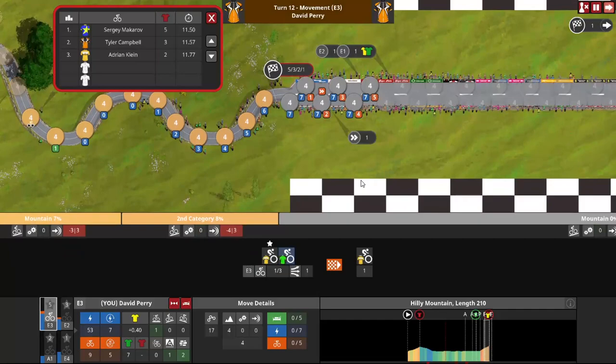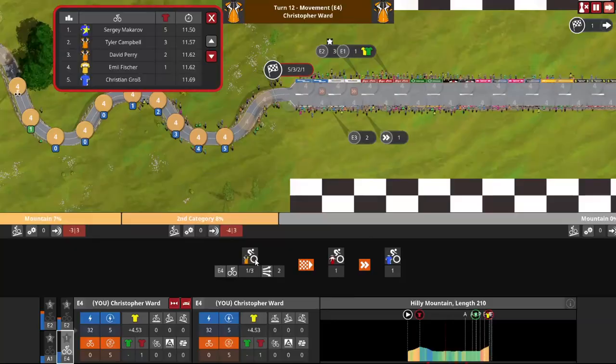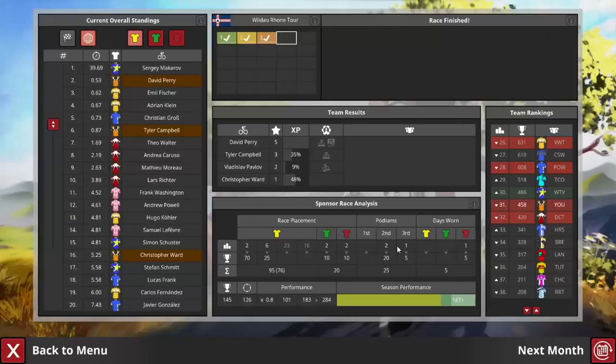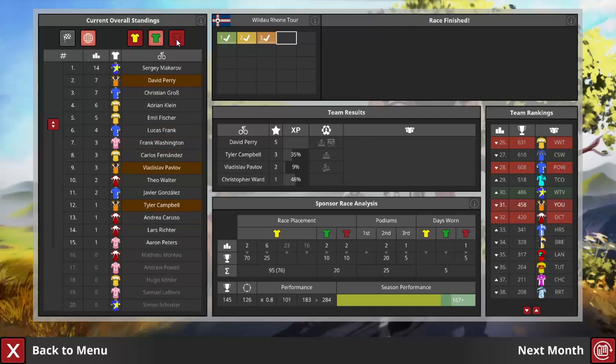Klein's Vista Watchers teammate Fisher follows Perry in, and that's enough for him to take third on GC. Campbell ends up in sixth, and even though Pavlov lost the tiebreaker, that's still good for some prestige points. So really, a successful tour for everyone on our team, except for Ward, and Ward has the excuse of being a level one rider. He'll get his chances later.